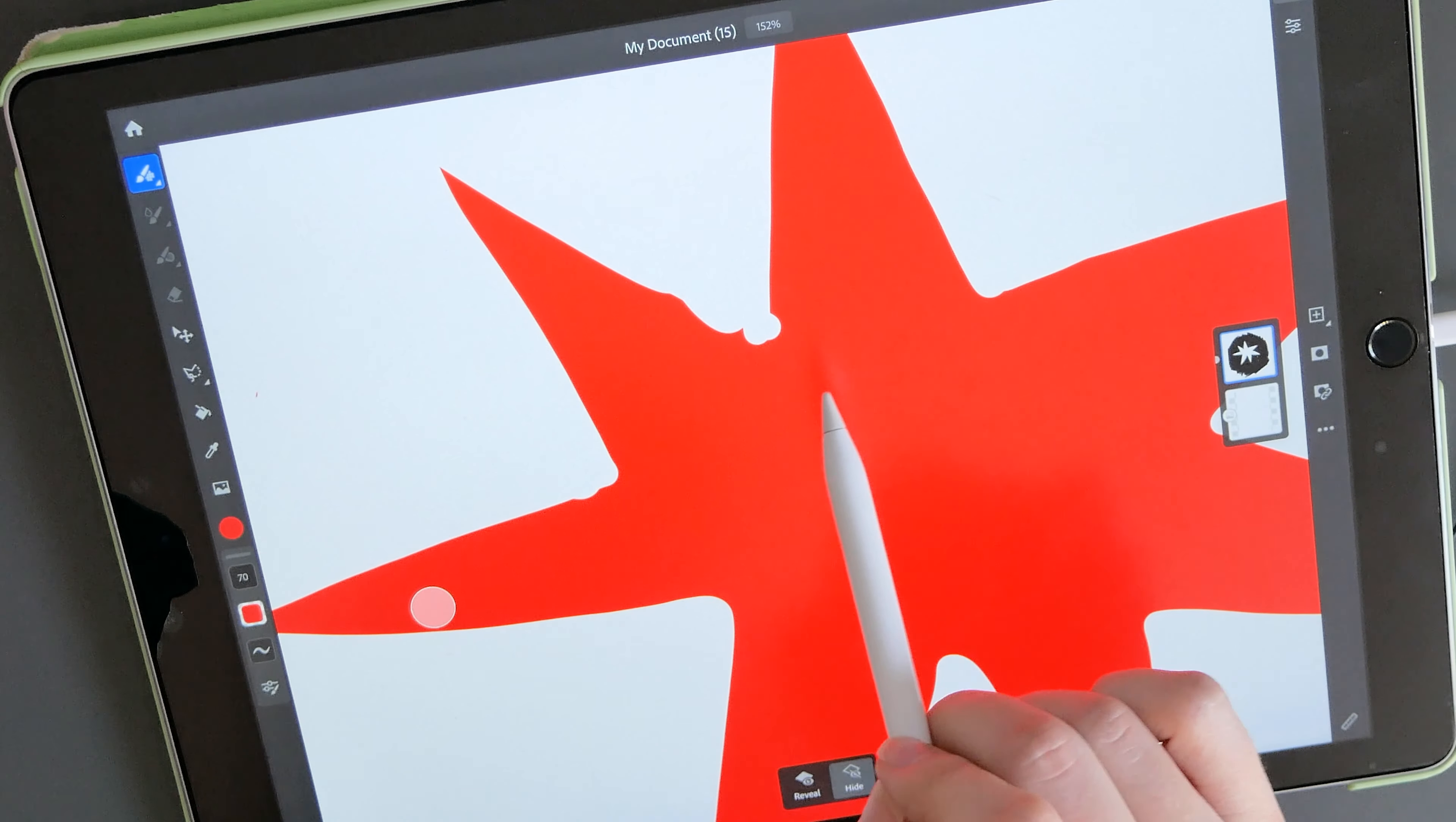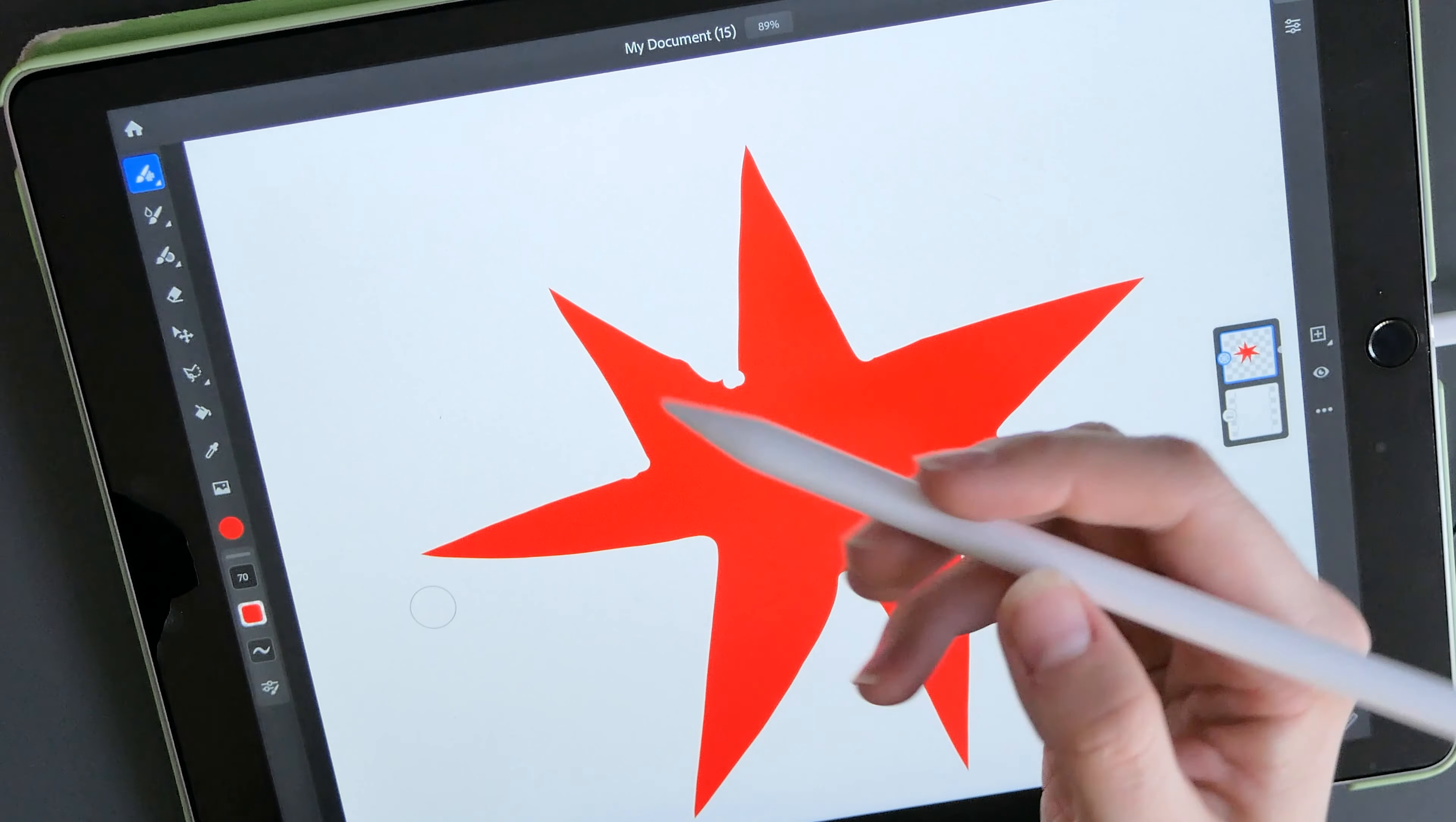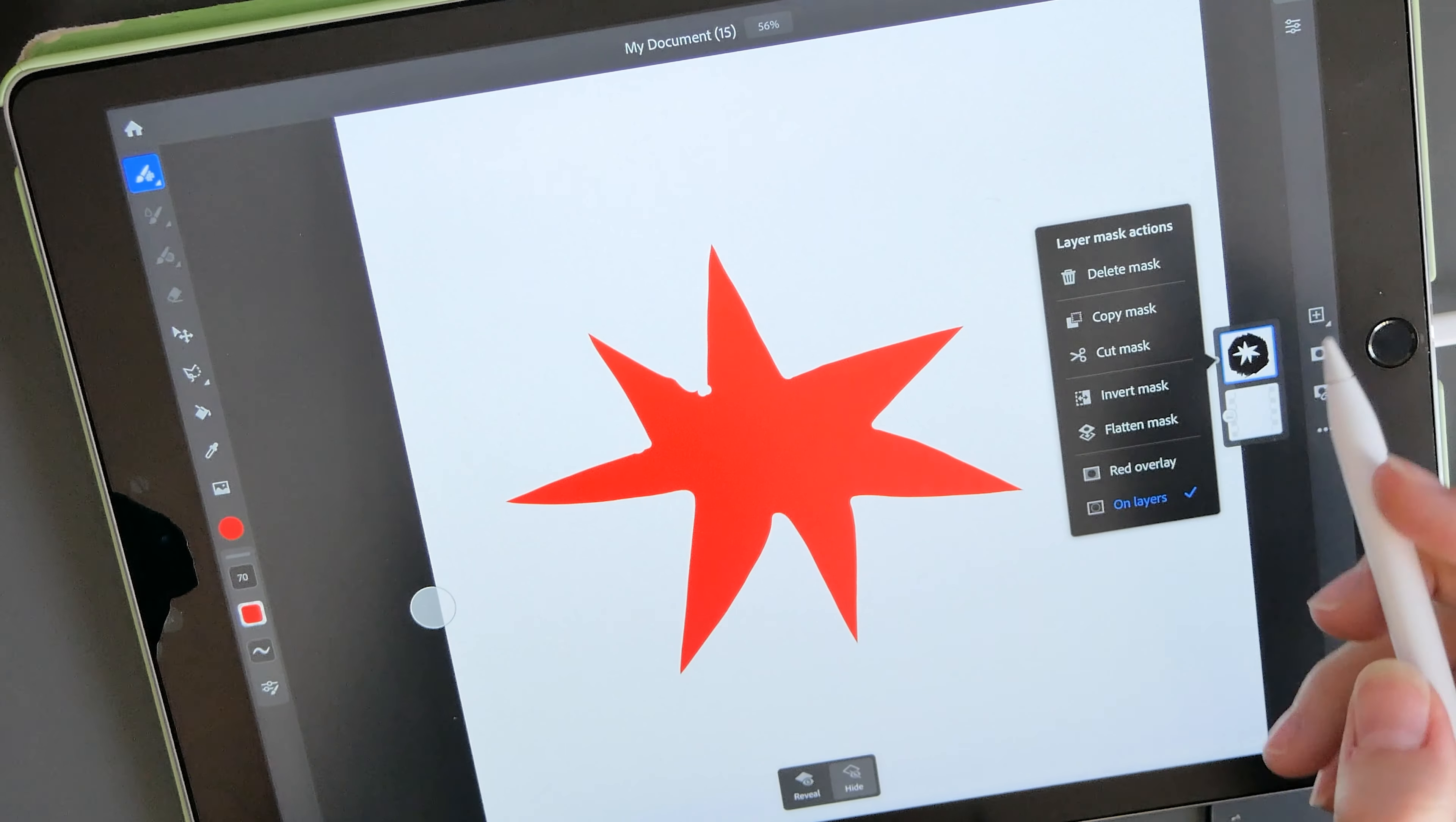If I didn't have a mask, I would have to go to the same brush I used and then use the color tool and color these parts in. But because I have a mask, I can easily fix it just by revealing parts of the mask that I've hidden.